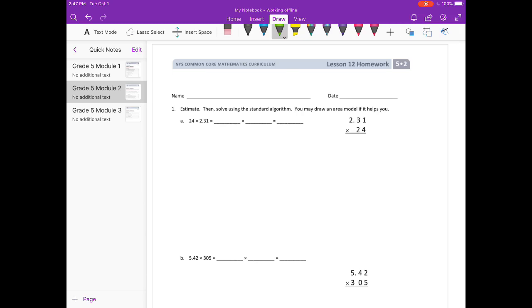First we are going to estimate. I'm going to round 24 to 25, and 2 and 31 hundredths I'll round to 2. So 25 times 2 equals 50. Our estimate is 50.